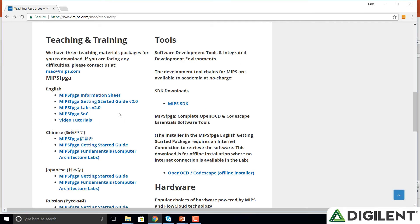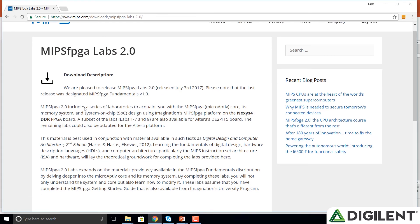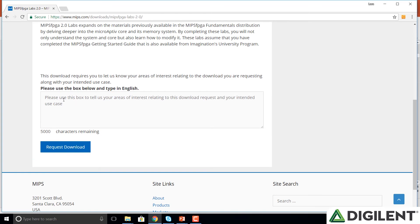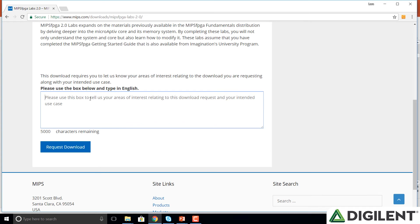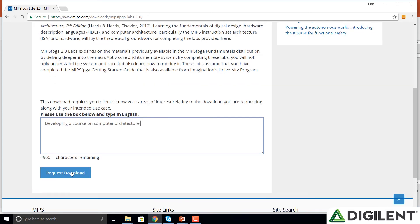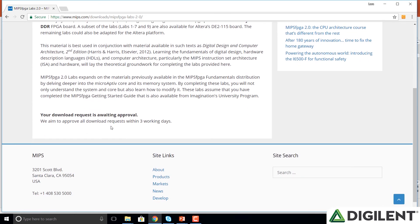If we go back to the original MIPS page showing all of the MIPS FPGA packages, we can also download all of the labs. So we click on this and scroll down to the bottom as before. It asks us to type in the intended use of the MIPS FPGA labs, for example developing a course on computer architecture. Click on Request Download. Now at the bottom, if we scroll down again, it says your download request is awaiting approval. Then we will wait for the email from MIPS to see that we've been approved for that download and can then click on the link.